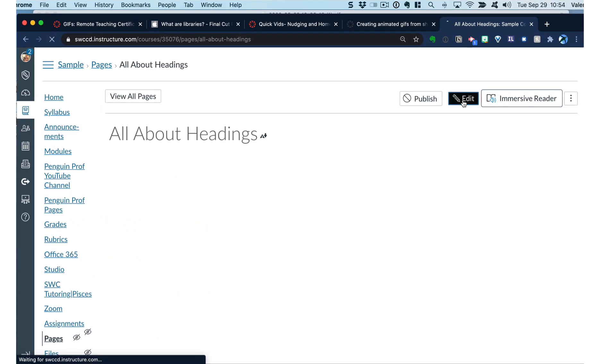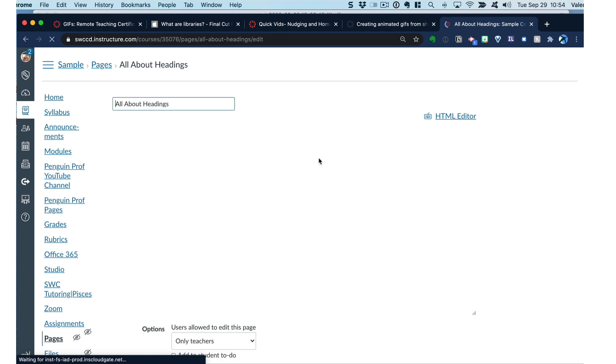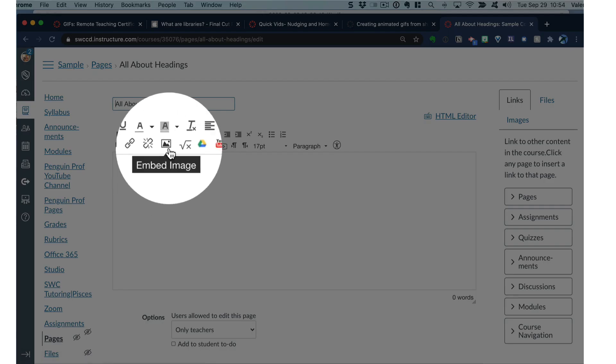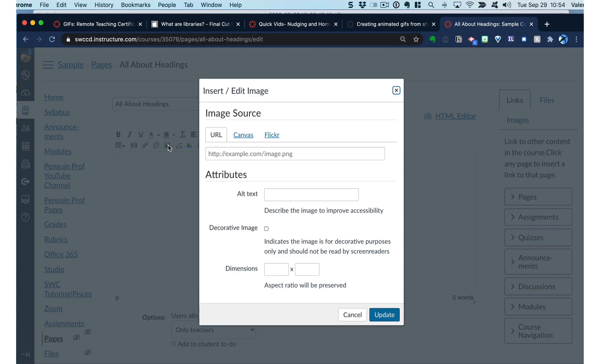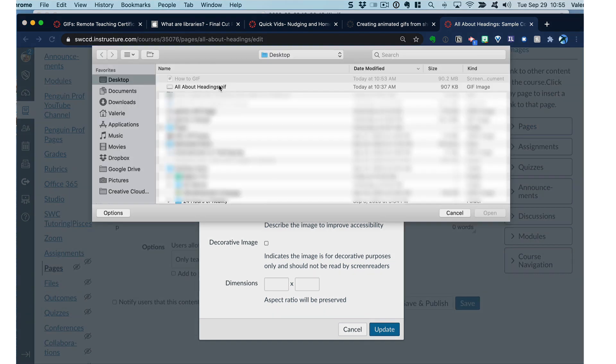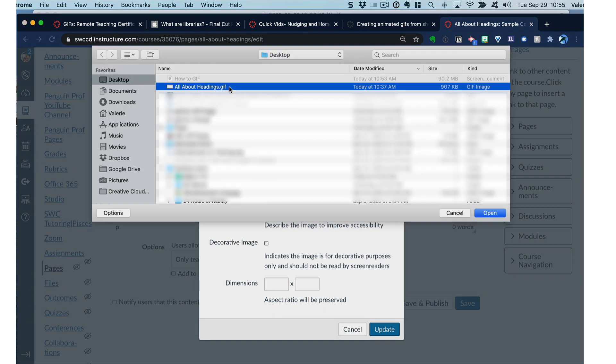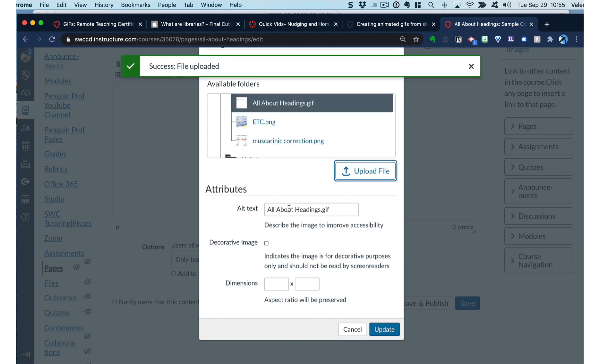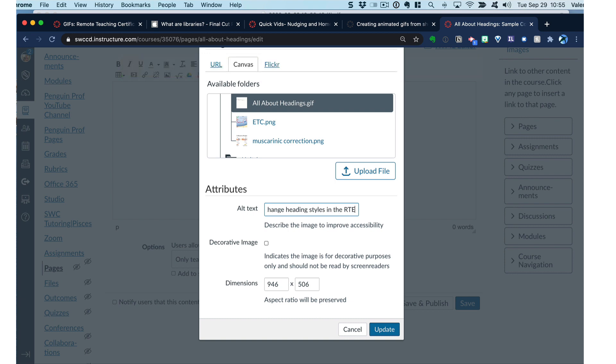Here I am in Canvas. When you want to embed the GIF remember it's an image. So select embed image. And I'm going to upload the file that I just created. There's my GIF. And don't forget to change the alt text to describe what the GIF is showing. And go ahead and click update.